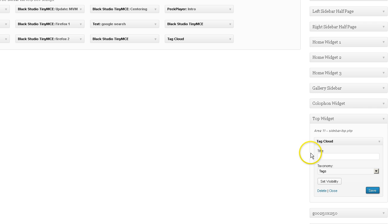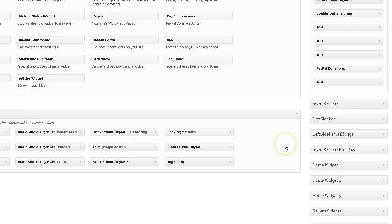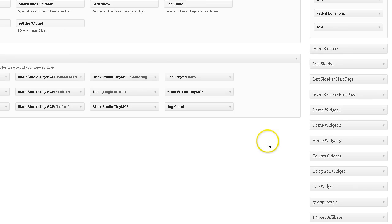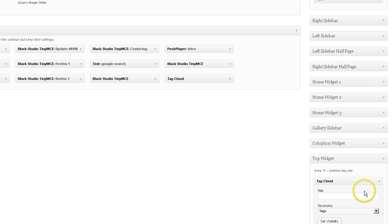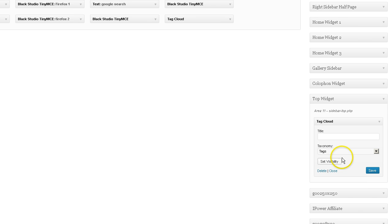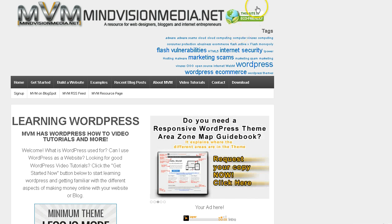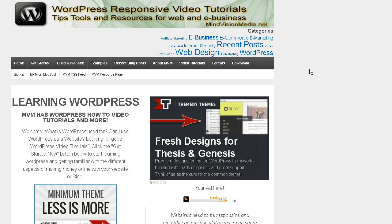Once again, you want to go to your top widget inside your widget area for the responsive theme. You want to grab the tag cloud default widget and go ahead and select either categories or tags. Okay, whatever categories you've created in your site will show up or whatever tags you've created. So I'll just change it from tags to categories. And there's my most used categories.